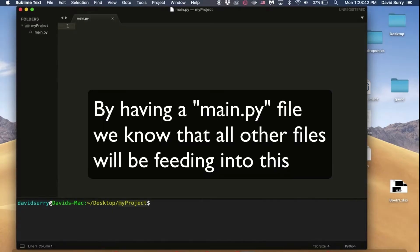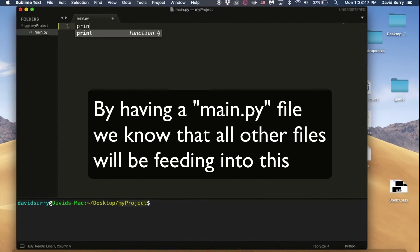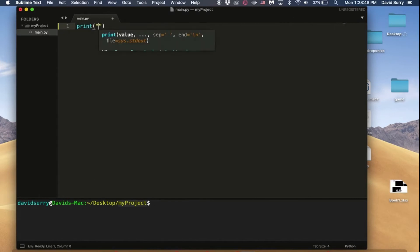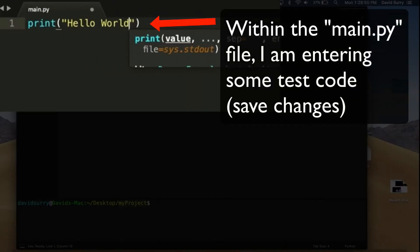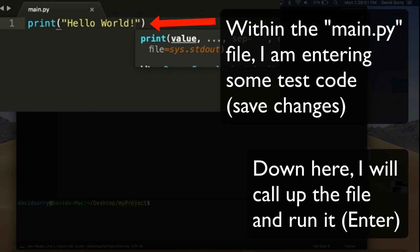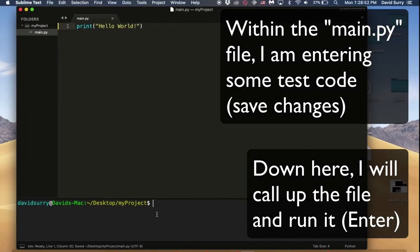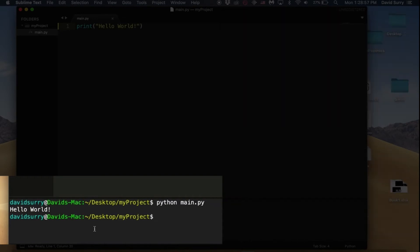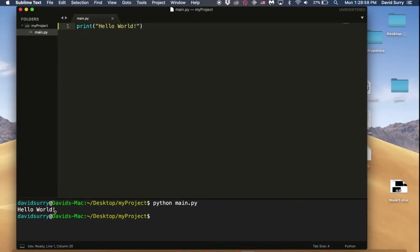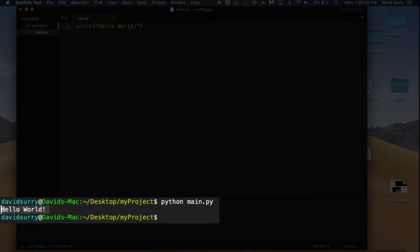And this lets people know who are reading your code that this is the main file and everything else kind of feeds into this. So let's just write some code and make sure that's working. Hello world. And then what you can do down here is you can type python main.py. And you can see you get the hello world output.